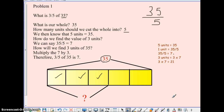So once we find the value of 1 unit, then it's easy for us to find the value of multiple units. So that's our tape diagram. We're going to be using those in this lesson.